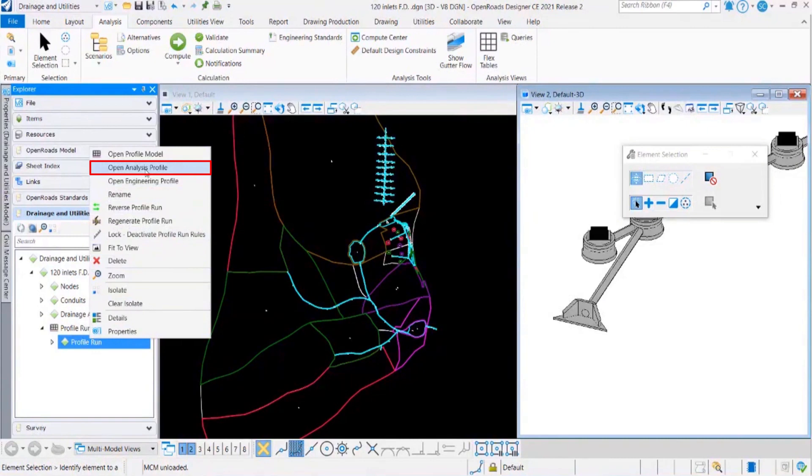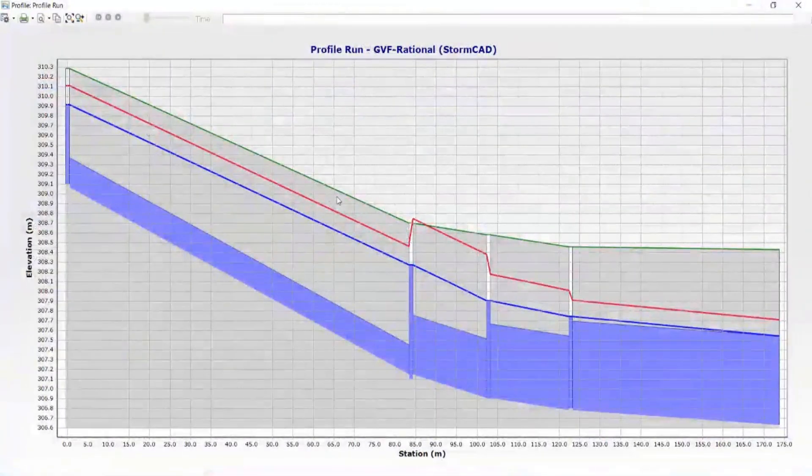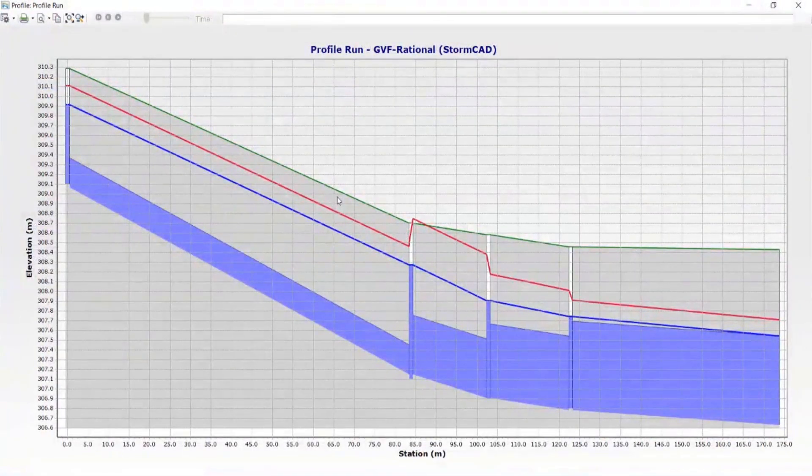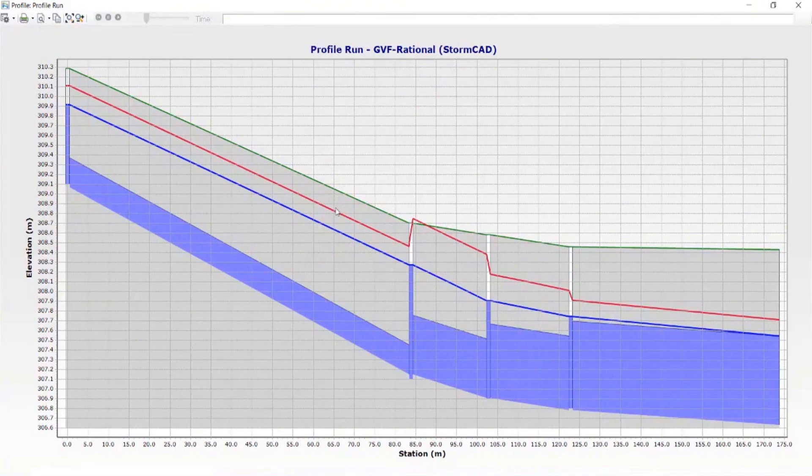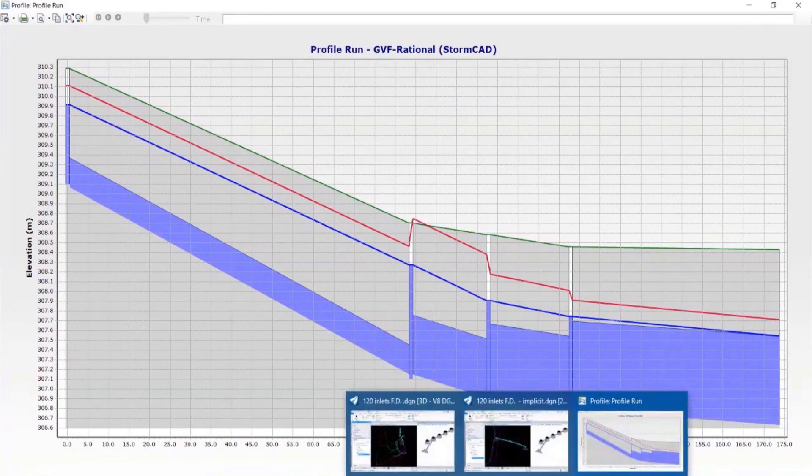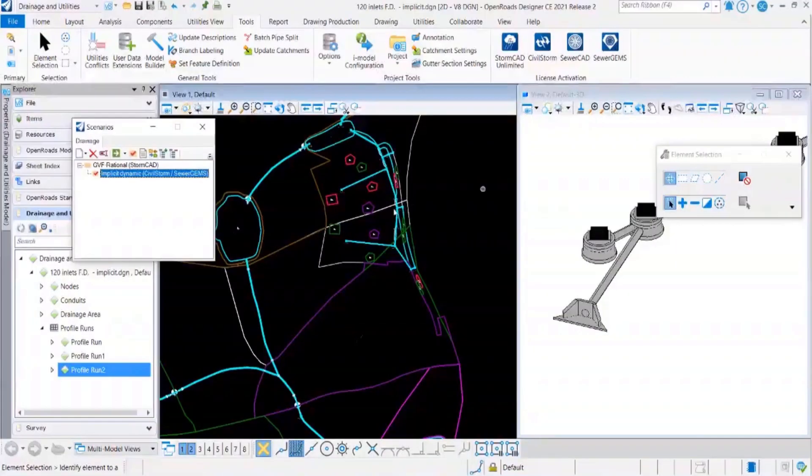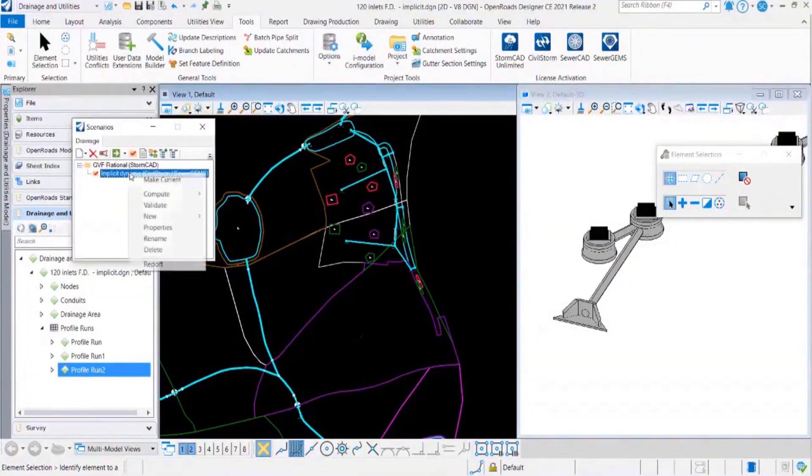I'll go ahead and open the profile for your view. Here you will see how much is the pipe full. Since it is a peak flow based design, it will not be dynamic and you will be seeing the pipe sizes for the peak flow calculations only for the rational Stormcat solver.